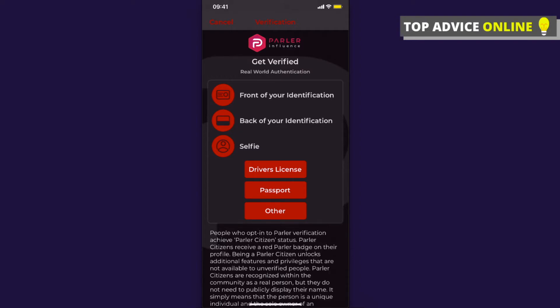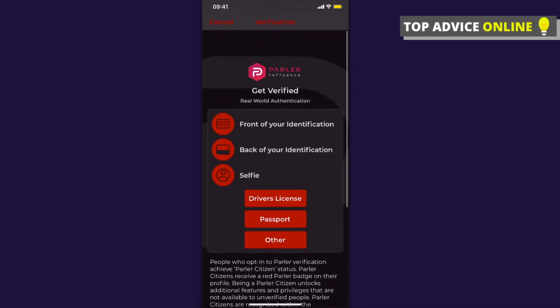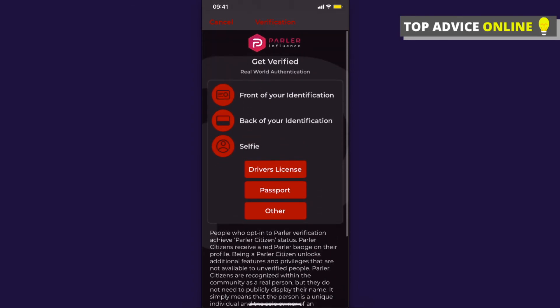Simply take a photo of your passport front page, then take a photo of your passport back page, then take a selfie and submit. That's how you can basically verify your Parler account.